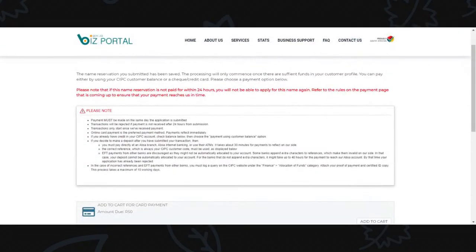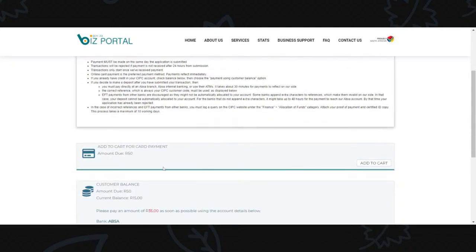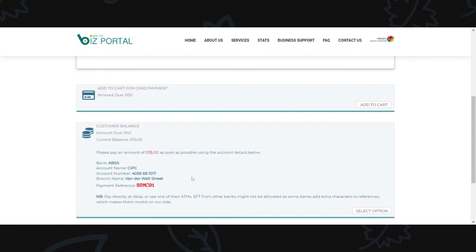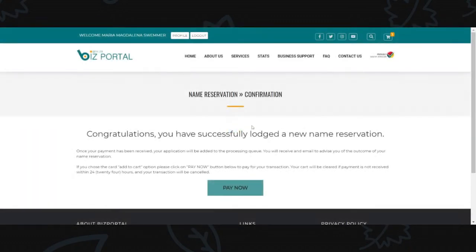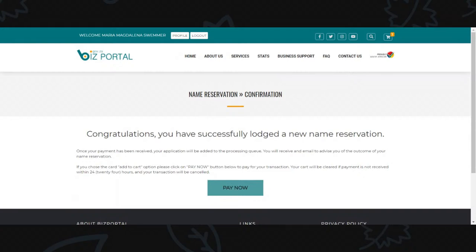When you reserve a name via Biz Portal, you must pay the money within 24 hours; otherwise the name will not be approved and the transaction will not continue. You can use your customer code balance if there's enough money, or use the card option. Once lodged, if you don't pay within 24 hours it goes out of the queue and you have to restart.